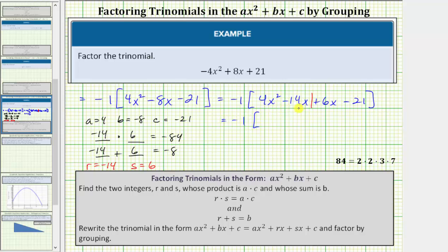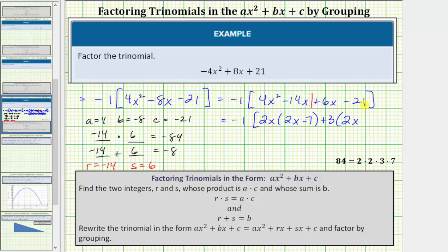Factoring four x squared minus fourteen x, the greatest common factor is two x, giving two x times the quantity two x minus seven. Looking at six x minus twenty-one, the greatest common factor is three, giving three times the quantity two x minus seven. Both groups share the common binomial factor two x minus seven, so we factor that out, yielding two x minus seven times the quantity two x plus three.